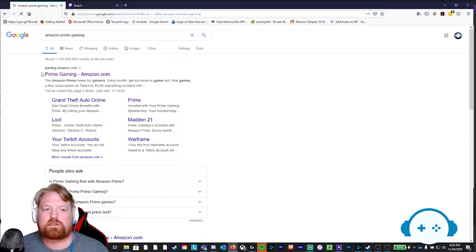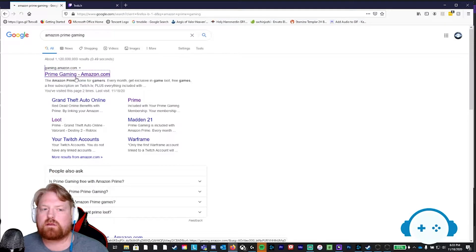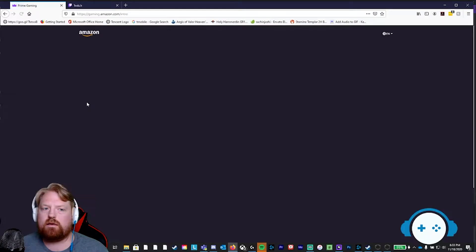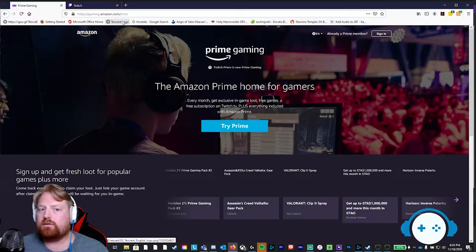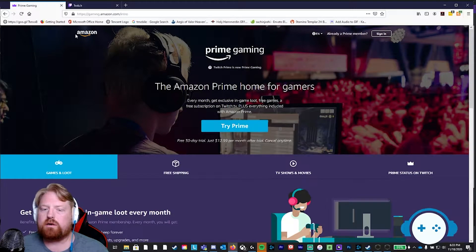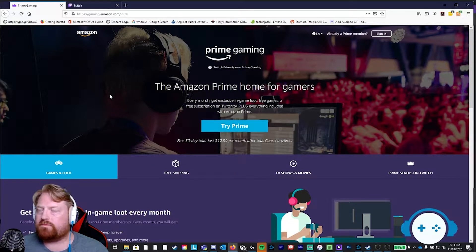First URL that comes up, gaming.amazon.com. Click on that link or you can type that into the web address bar. This is going to be the home page.